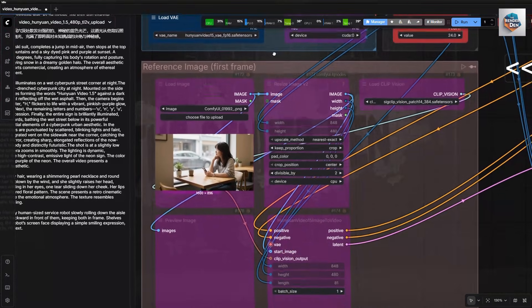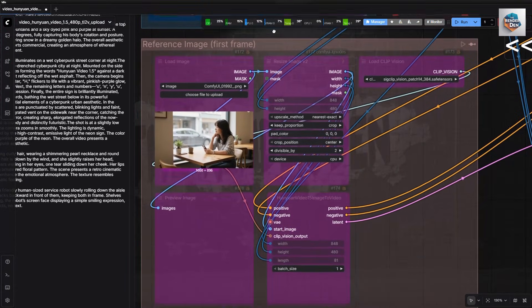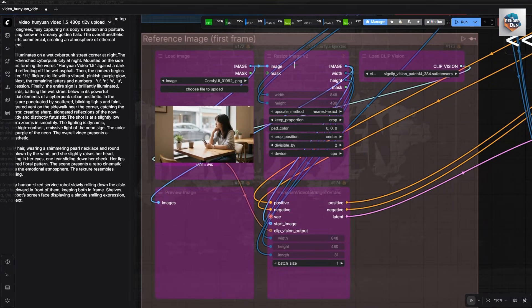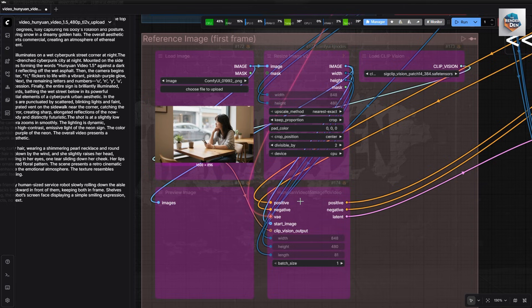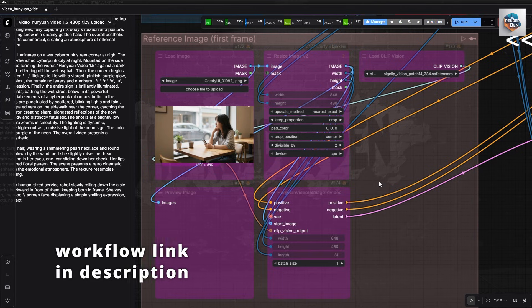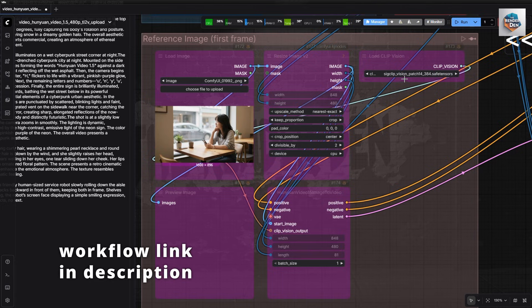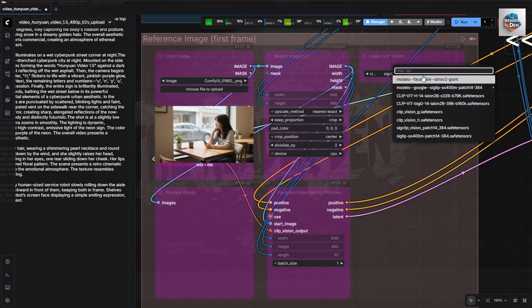Down here is the group nodes of our image processing for image to video generation. I have also revised the workflow a bit from when I have recorded this video, and it gives much better video output. You can find the link in the video description. Bypass this group for text to image gen.